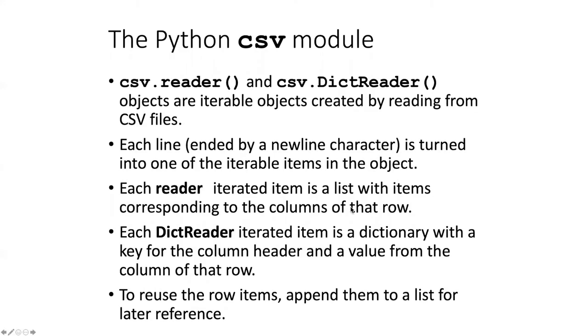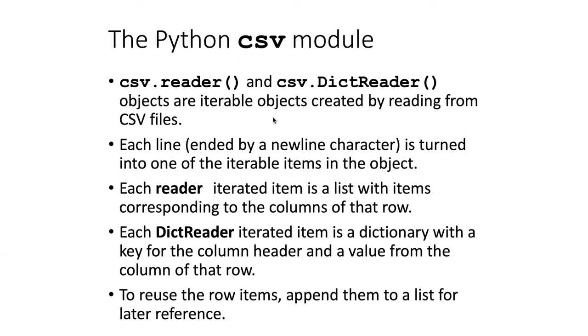The Python CSV module defines two objects that we can use to read data in from CSV files. These two objects are called csv.reader and csv.dictreader. Both of these objects are iterable and they are made by reading in data from CSV files.